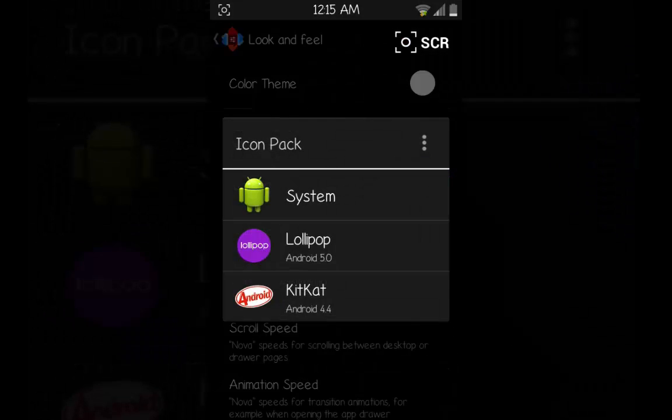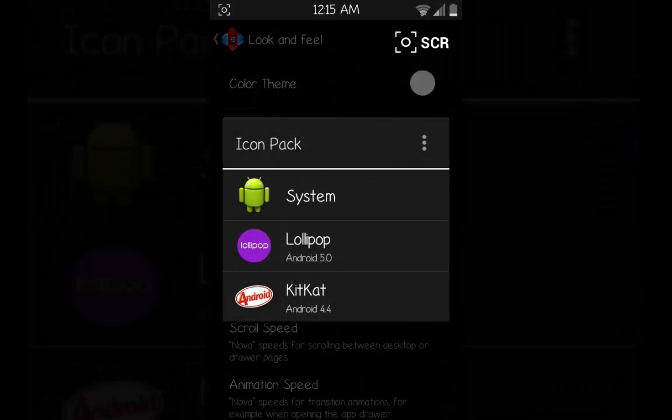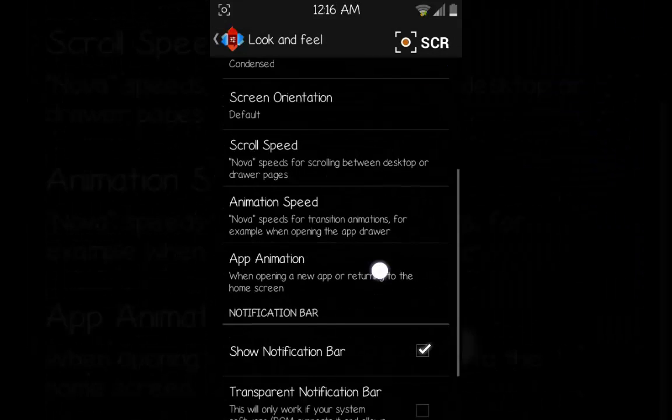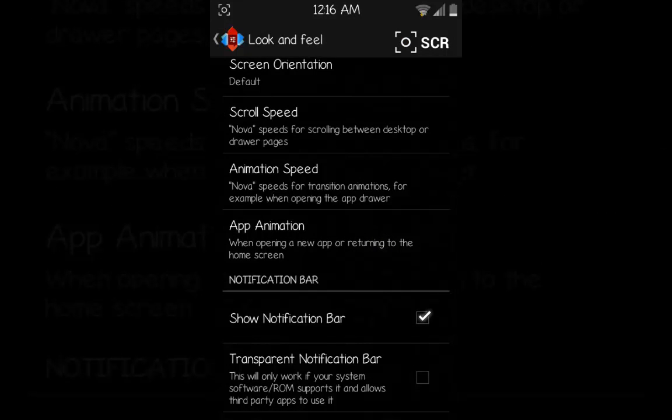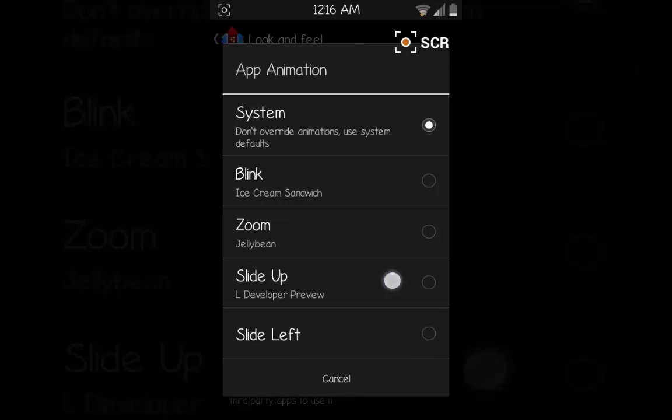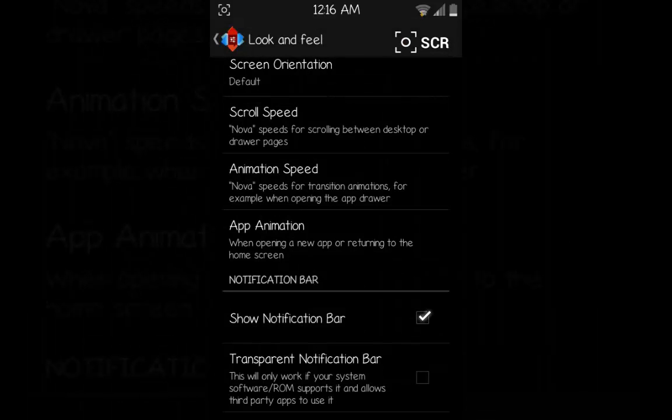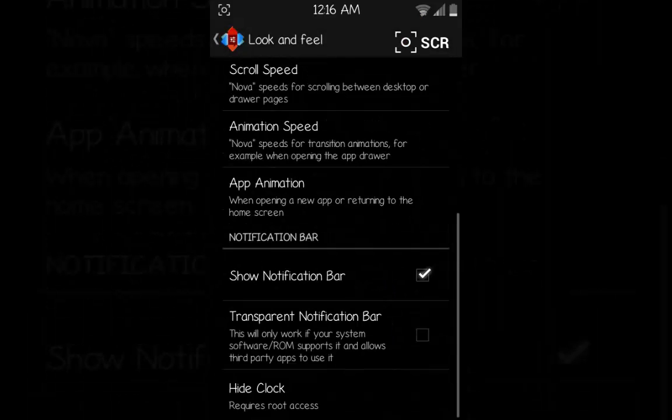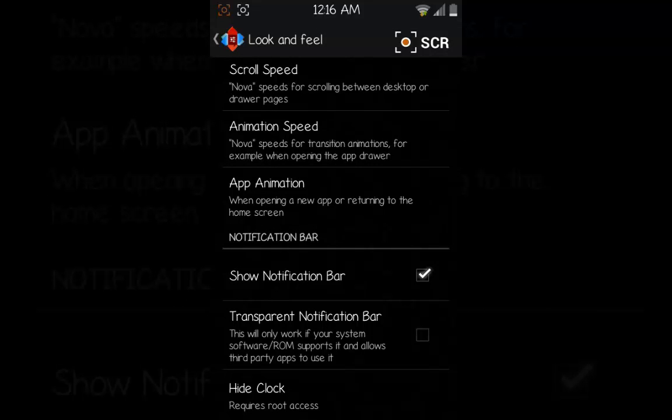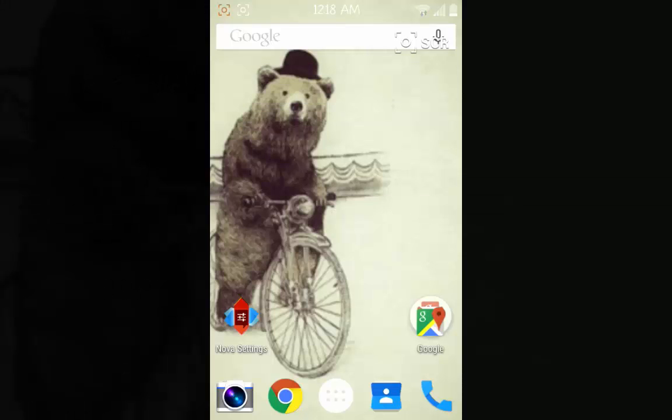In the Look and Feel, in the Icon tab choose Lollipop. Then go down, for App Animation choose Slide Up and Preview L Developer Preview. And down here check this one, Transparent Notification Bar, then go back to your home screen.